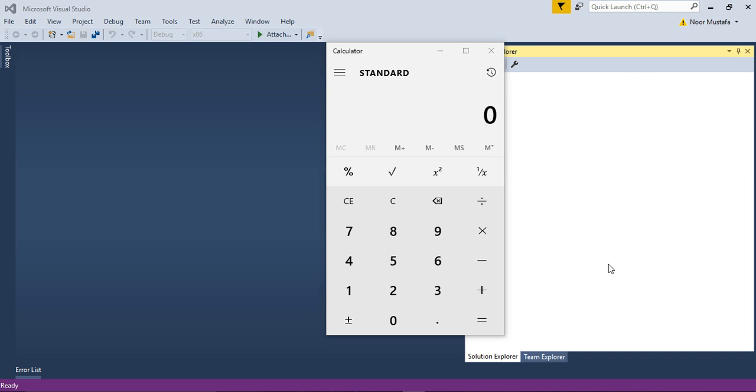Hello guys, today I'm going to show you how to create a date calculator in Windows Universal App Development. You can see I have already opened a calculator.